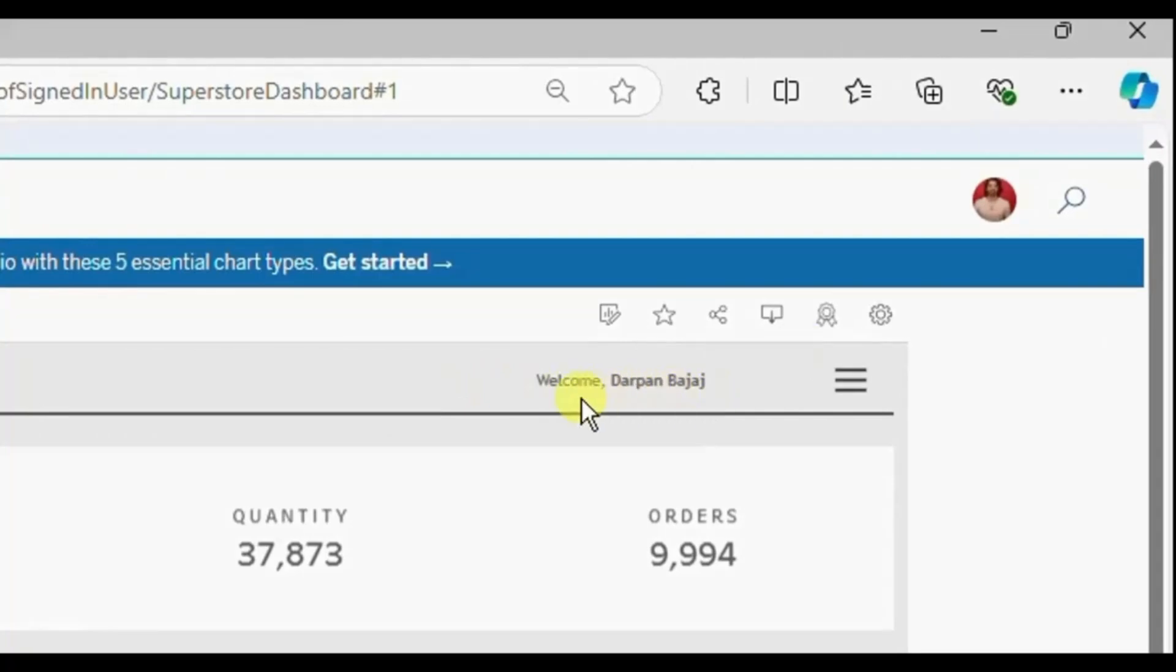So whenever any user logs in to the Tableau server and uses the dashboard then the name of that user should come on the dashboard.